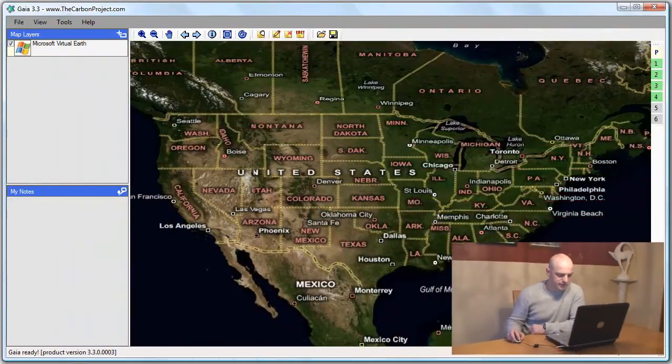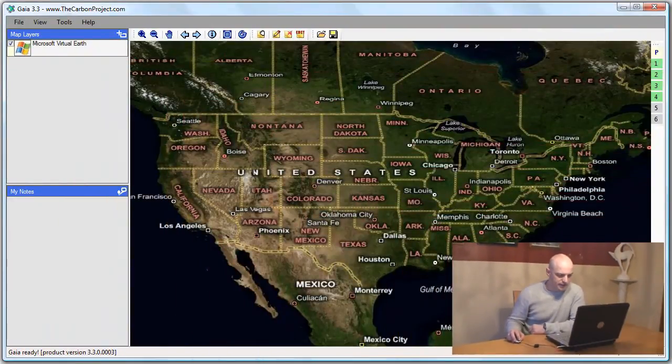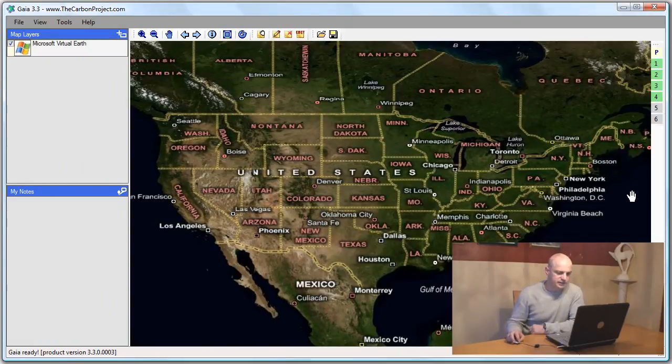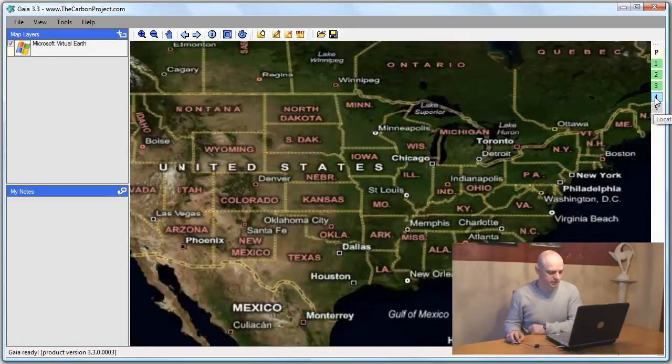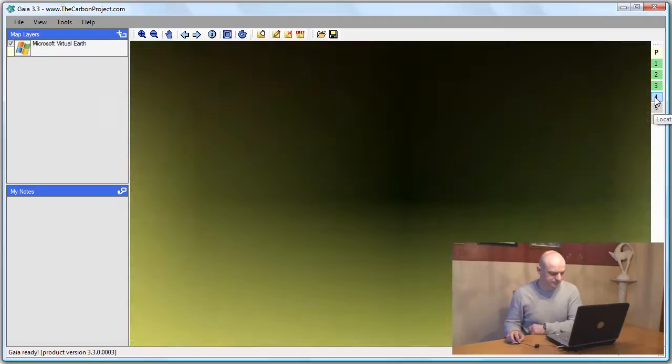So we'll start with the base map of Virtual Earth. And I'll quickly use a bookmark here to zoom in to a Washington DC view.